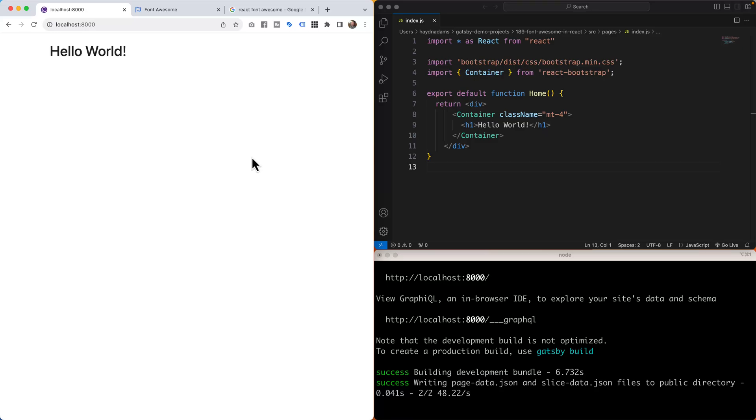What's happening everybody, this is Hayden Adams with Designer Who Codes. In this project we're taking a look at how to install and use Font Awesome in React.